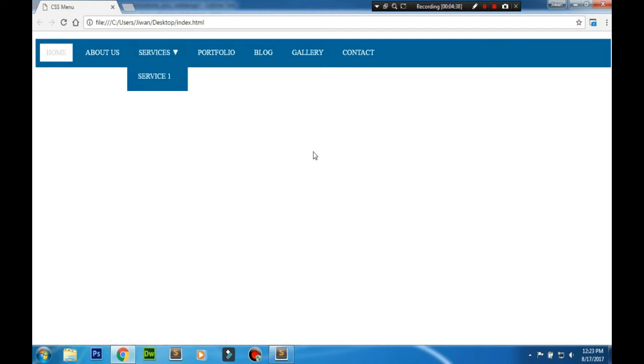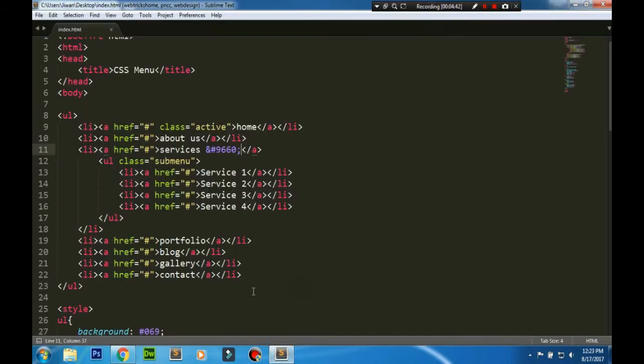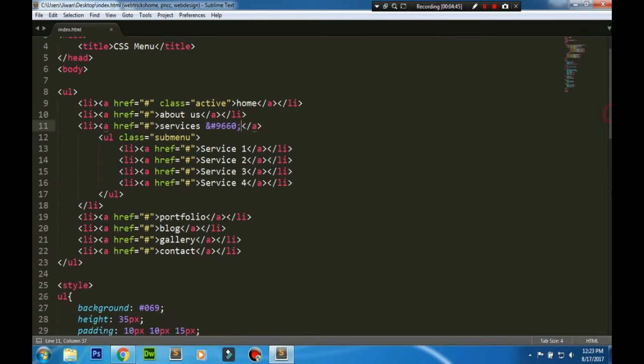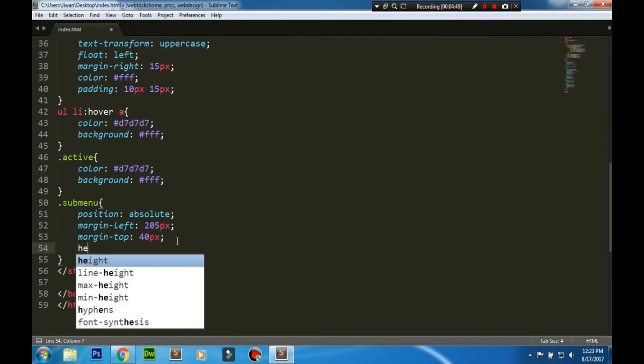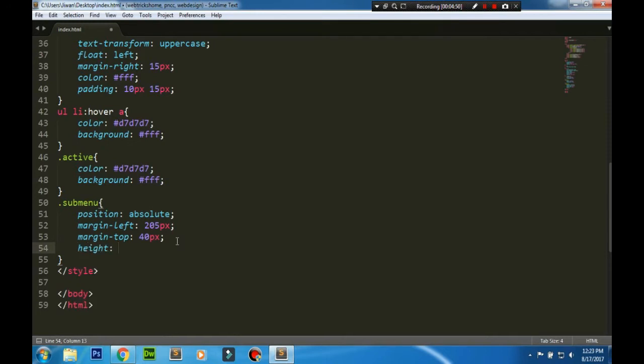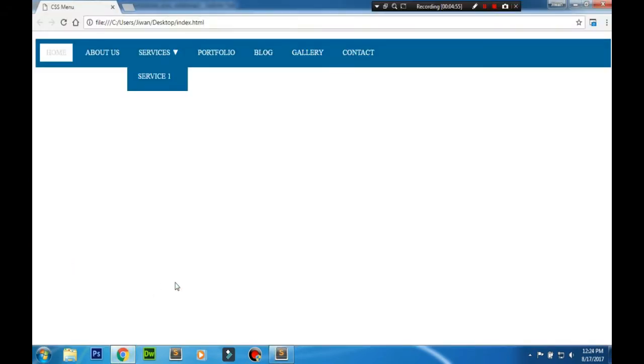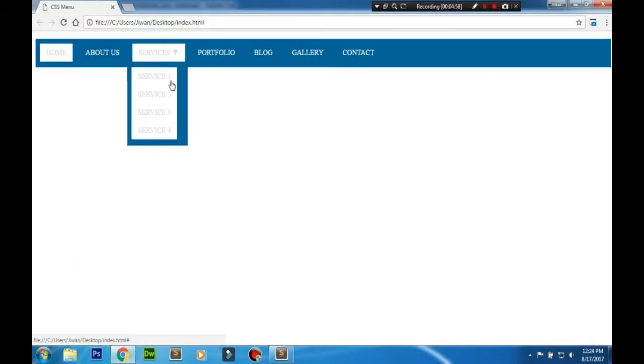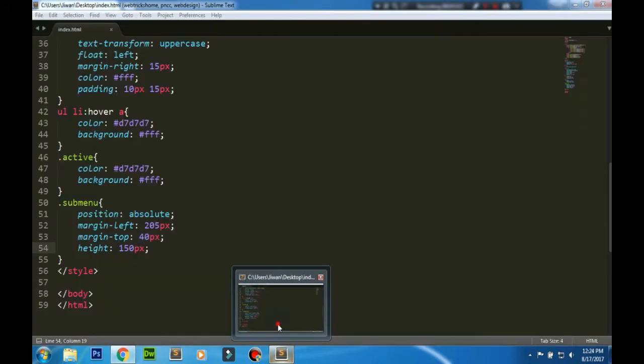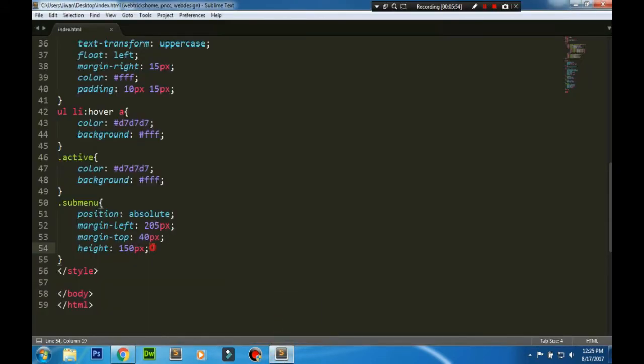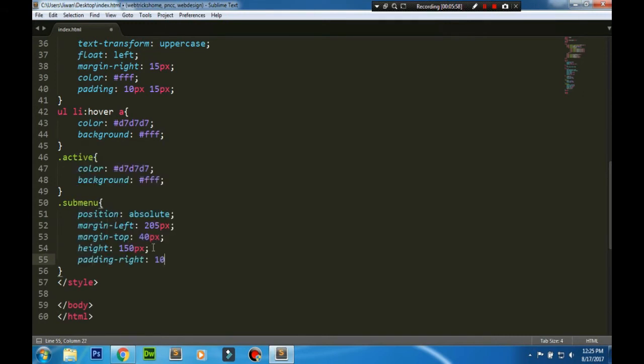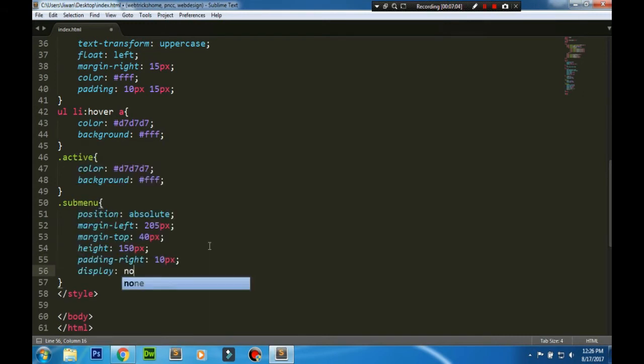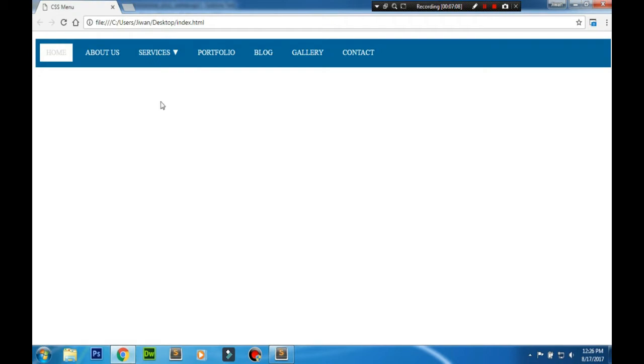You can see it right. Okay, so we'll work on the styling of the sub-menus. Let's add the height. Okay, that's great. Now let's add some paddings, remove some paddings there, and hide it.